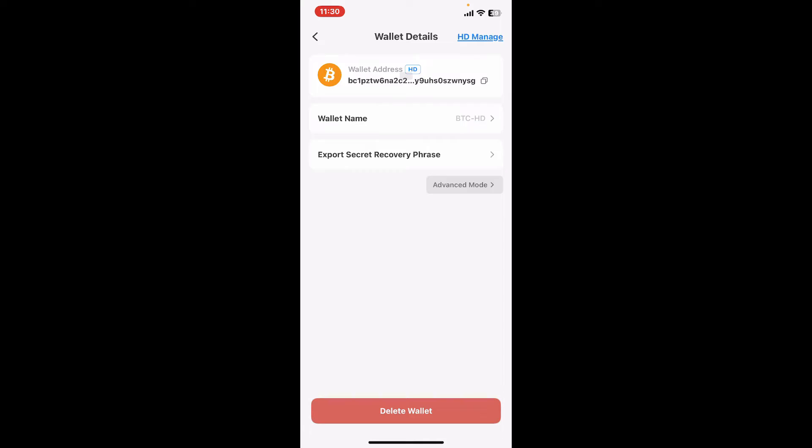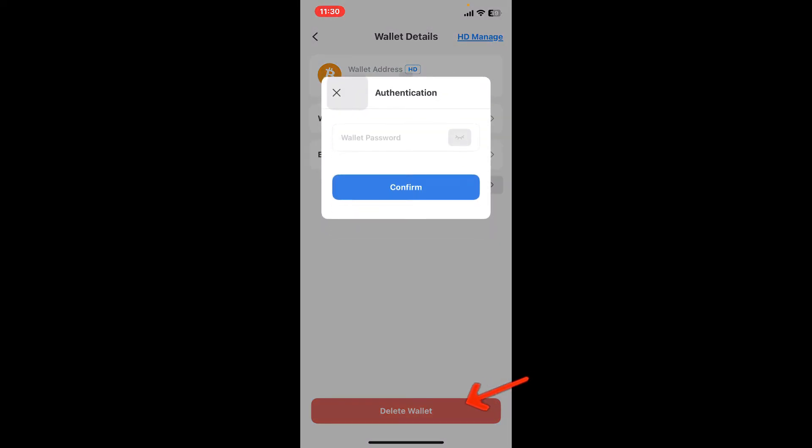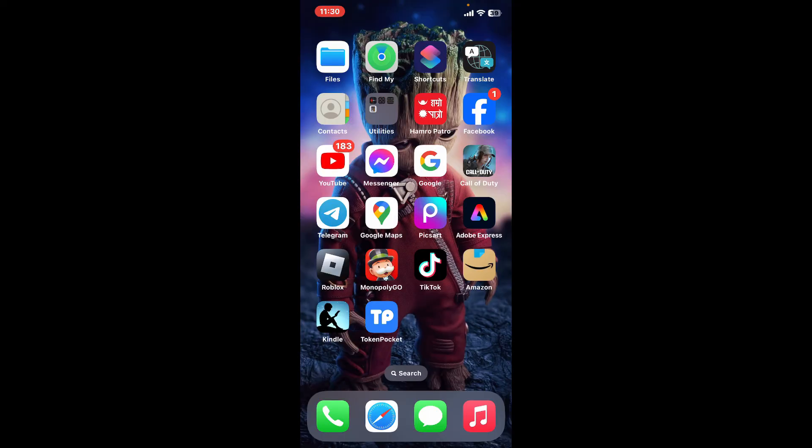Tap on the Delete Wallet button at the bottom. To delete your wallet, you'll need to authenticate by typing in your wallet's password. Type in your password in the text box and tap on Confirm. After you've confirmed the decision, you will then be able to delete your wallet.